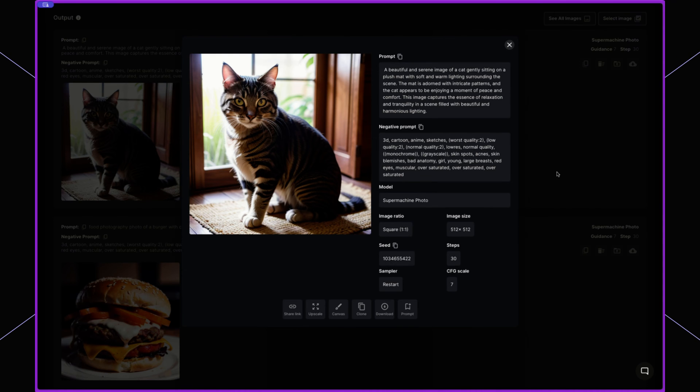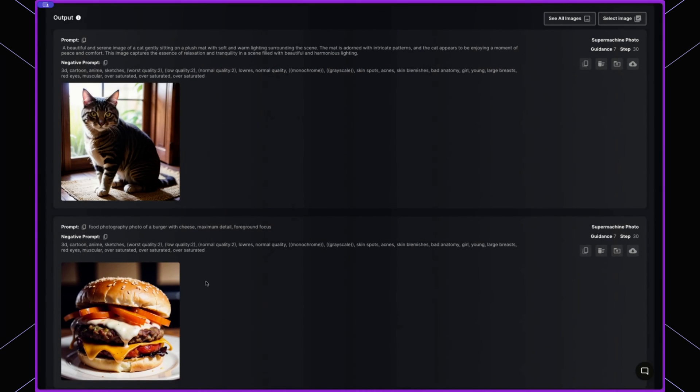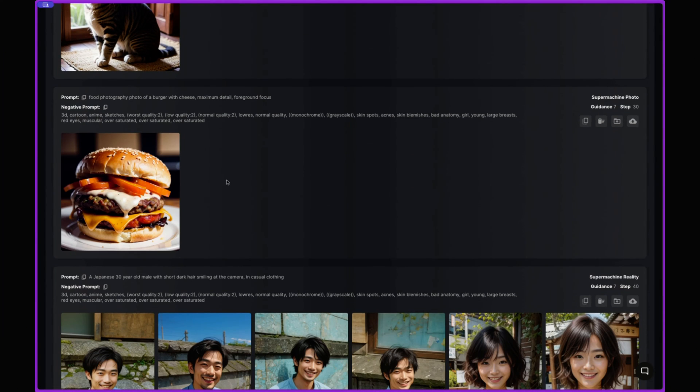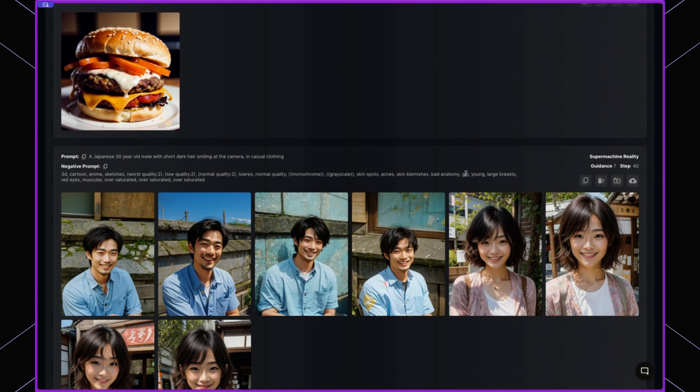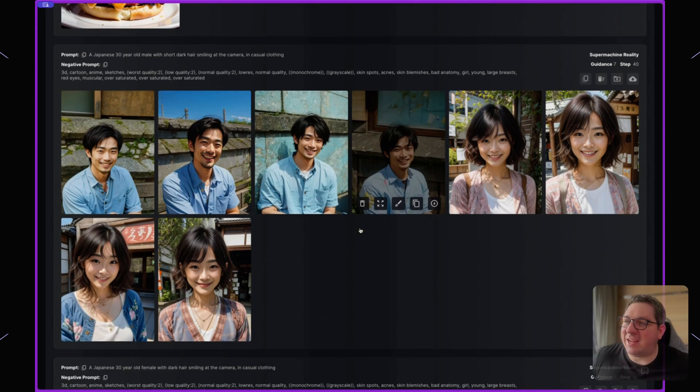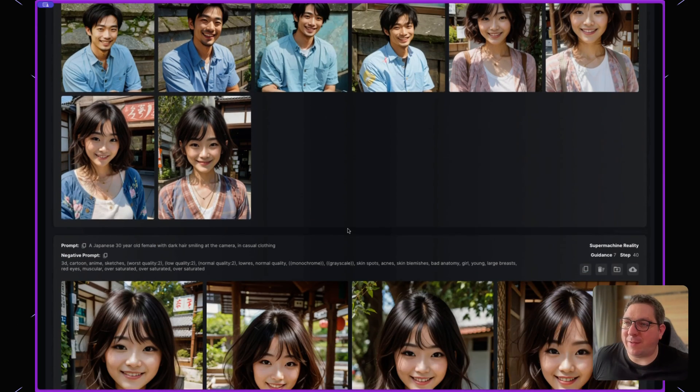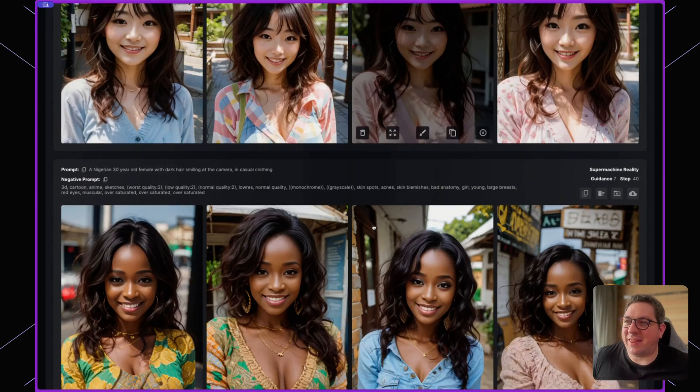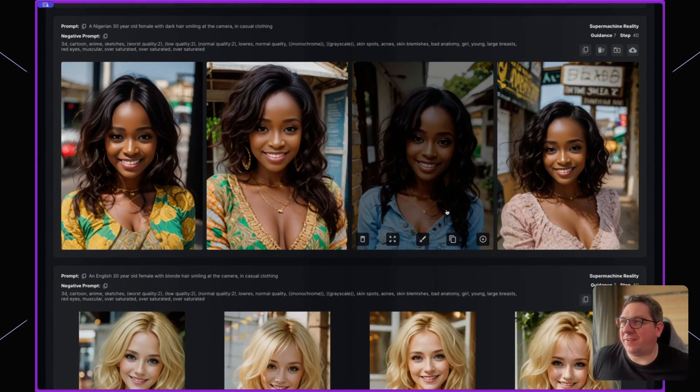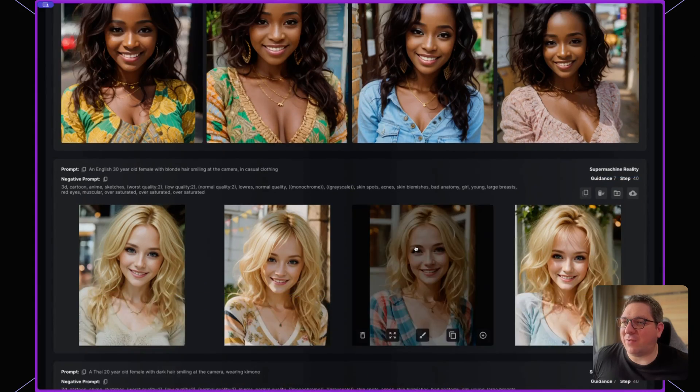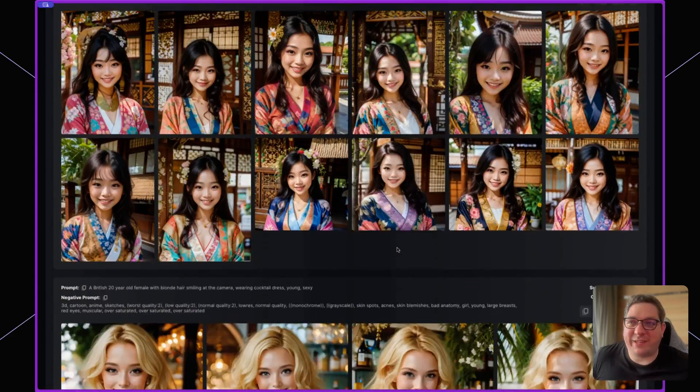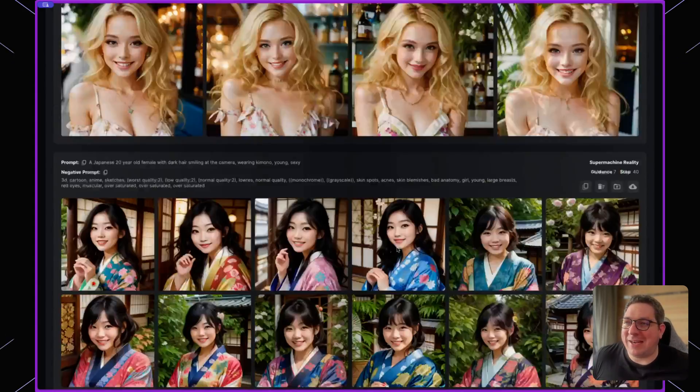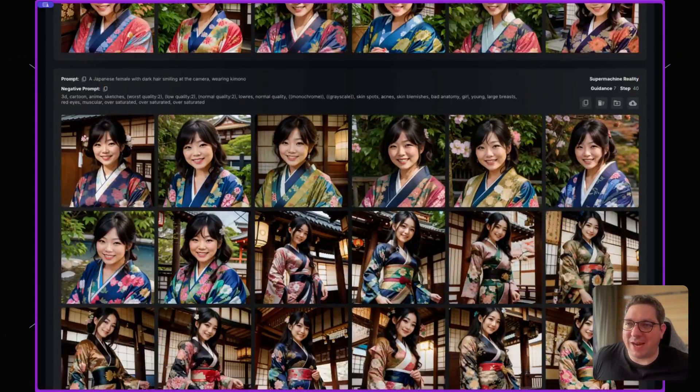You can see the seed, the sampler, the guidance, etc. And below this, you'll see the different batches that we have. So this is really excellent for seeing your latest creations.